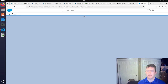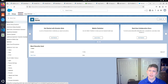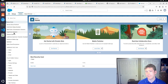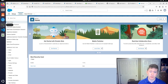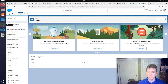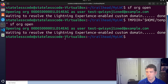The workaround worked and opened our Scratch org. But as you can see, that's a clunky command to enter each time, so we're going to show another alternative to resolve this issue if you don't want to enter it every time you run `sf org open`.